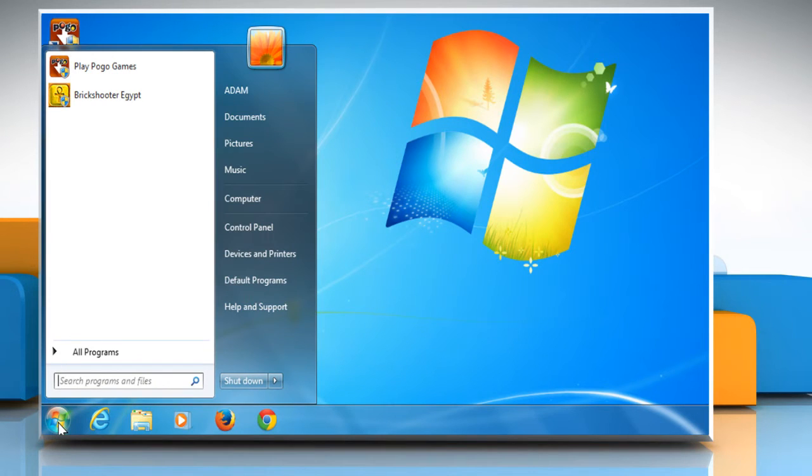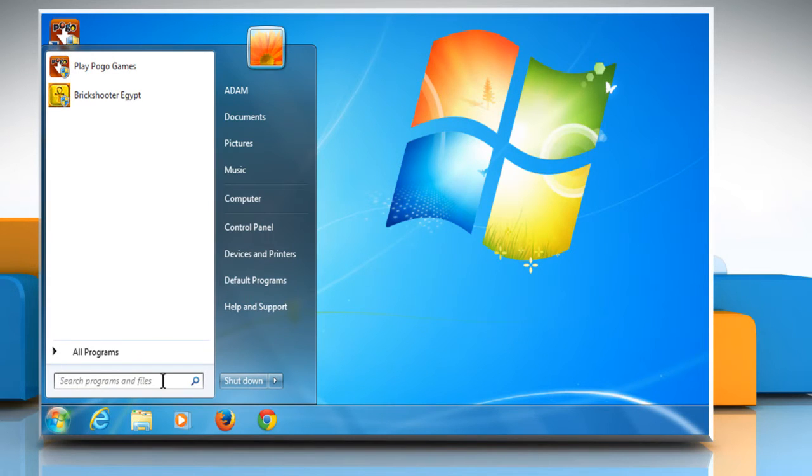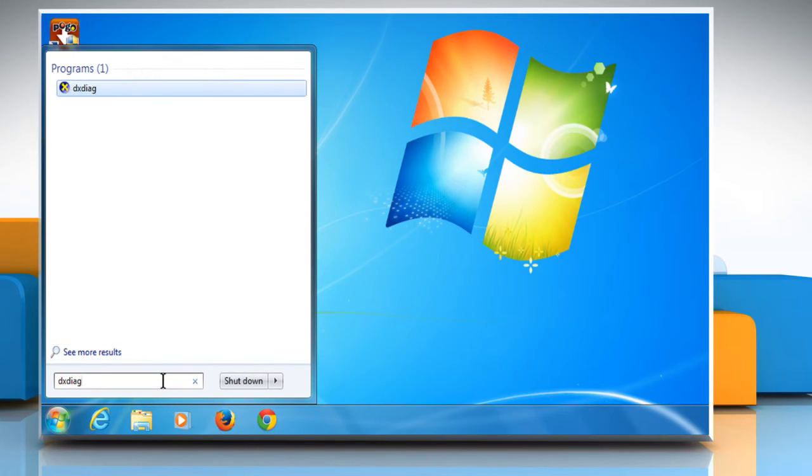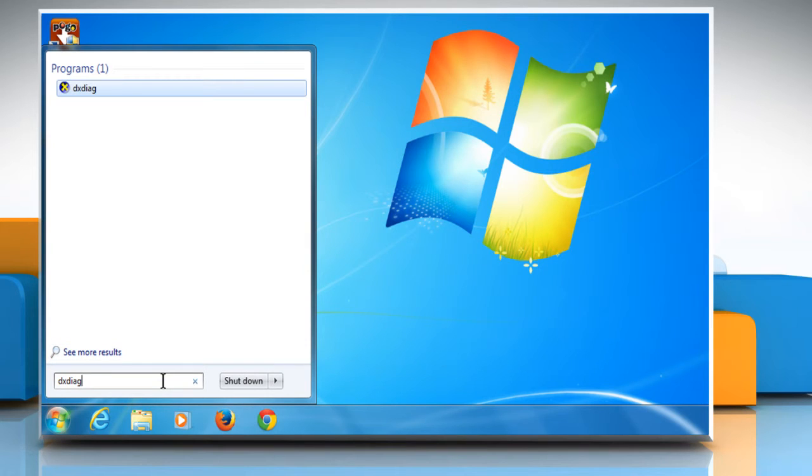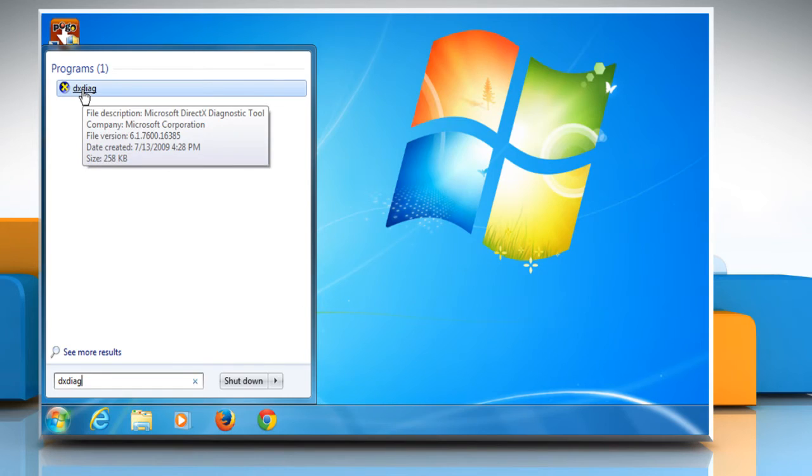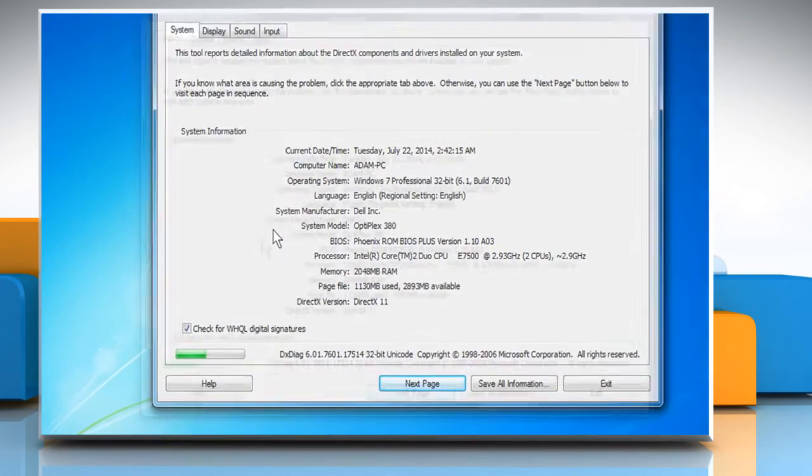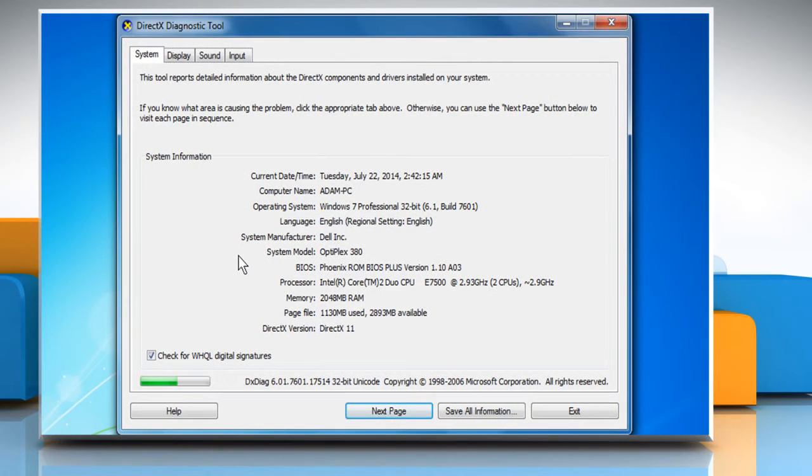Click on Start and then type DXDIAG in the start search box. Click on DXDIAG from the programs list to open the DirectX diagnostic tool.